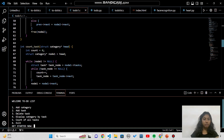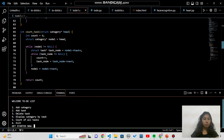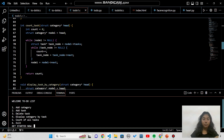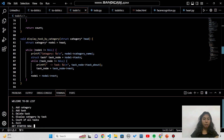The count_task function counts all tasks across all categories. It iterates through all categories and tasks, incrementing a counter starting at zero for each task found using the '++' operator. The display_by_category function displays all categories and their associated tasks — it iterates through each category and prints all tasks within it.